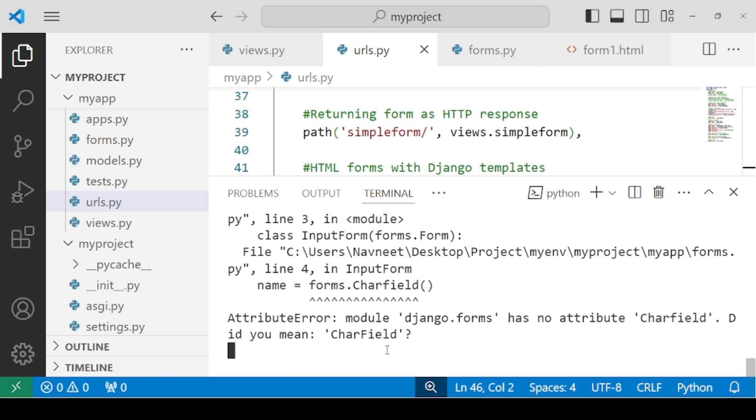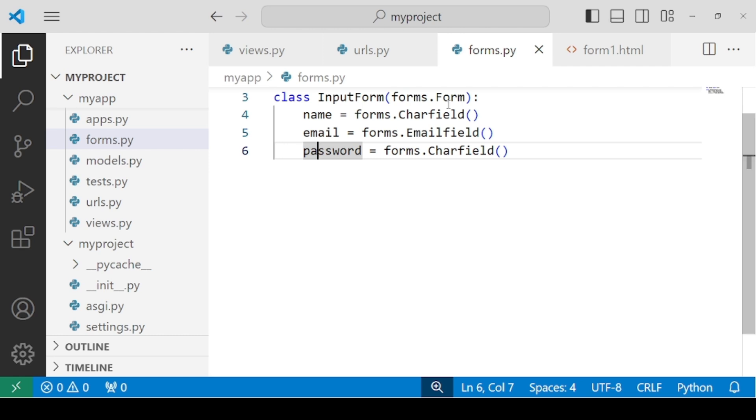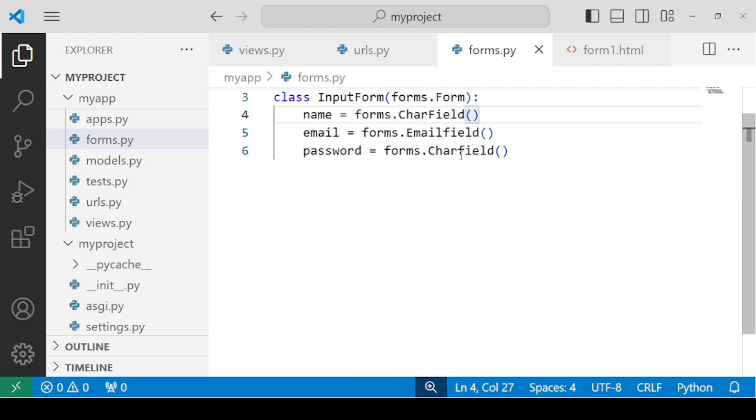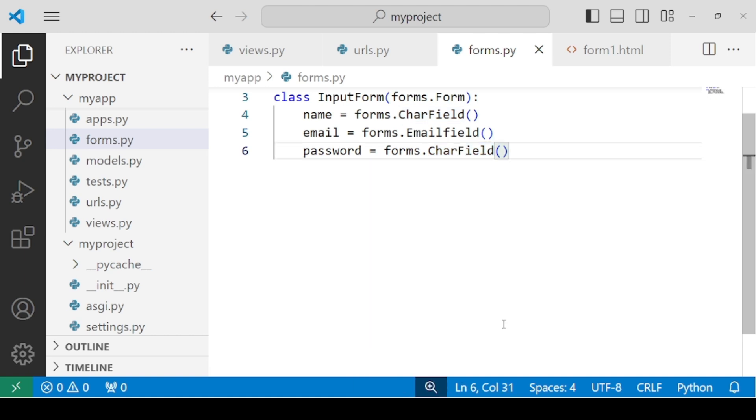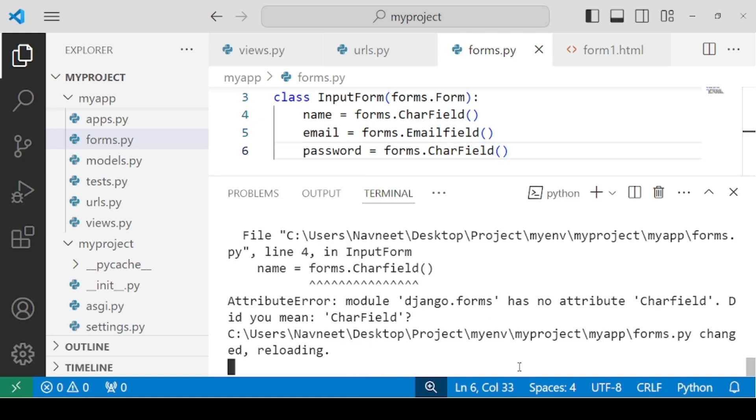So let's check for the errors. Okay, so we are getting one error here. Actually, when we have to write the CharField, these CharFields should be having F as capital. Let's check for the errors once again.